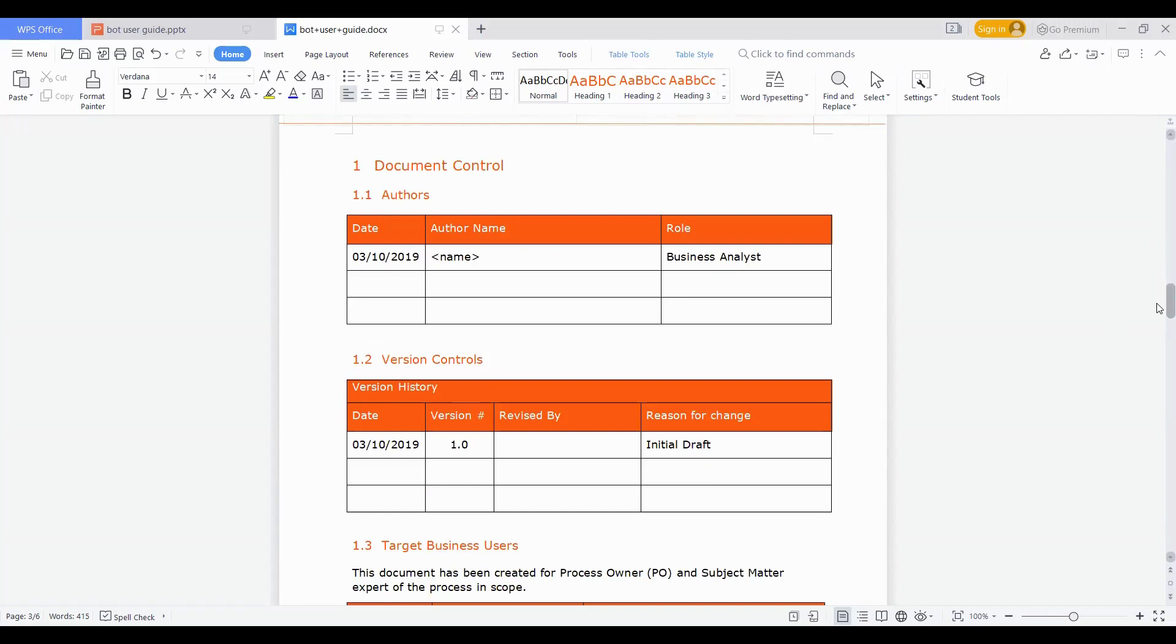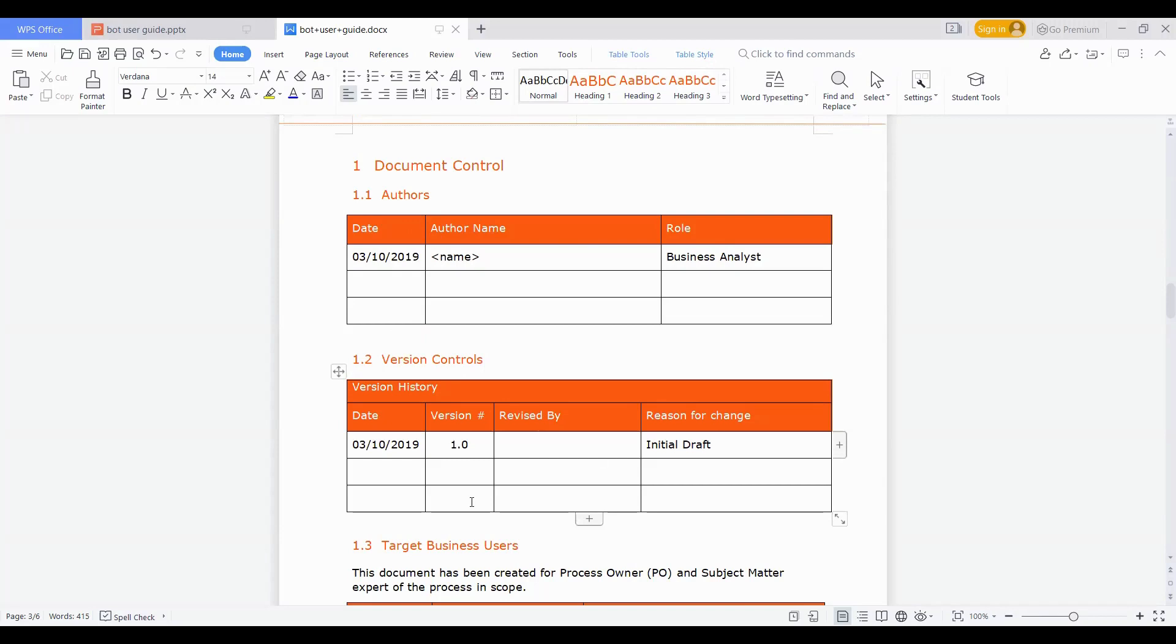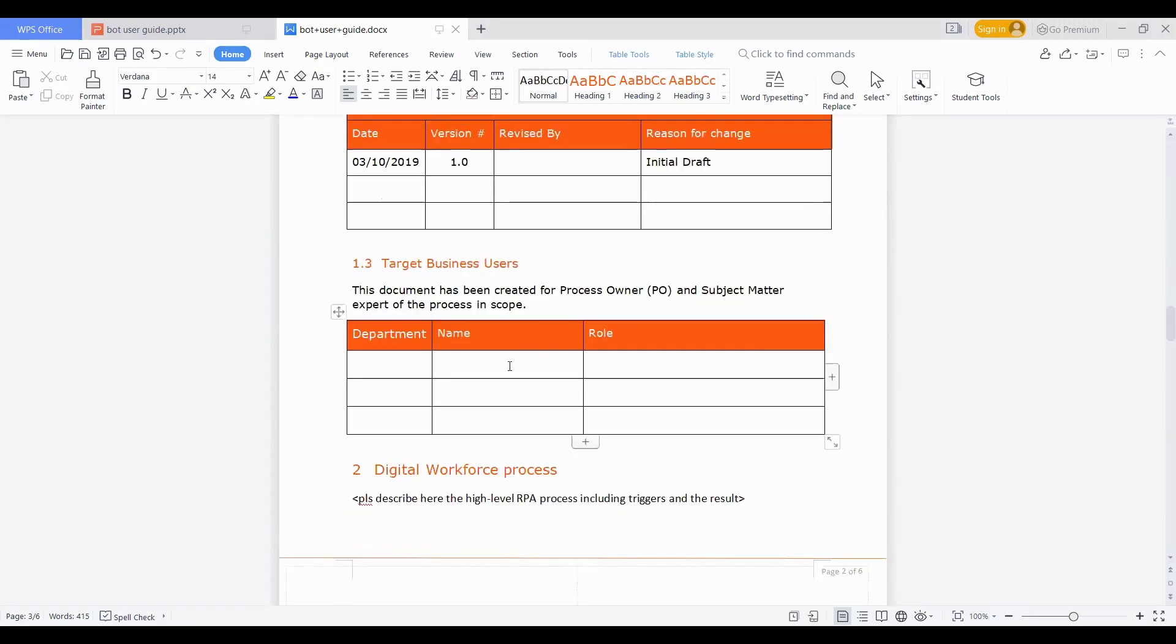The document control is very standard like any other document. It has details of author, like who has developed this particular document. In the author section, the name of the developer or business analyst will come here with the role and which date this document was created, followed by the version control. If it was on this date and version 1.0 was initial draft, then it might have gone through revisions after review from the solution architect, or maybe after suggestions from client and so on. Those versions need to come here. Then who are the target business users, the stakeholders, maybe the process owner or the SMEs you have been interacting. So that if in case anyone wants to refer in future who was the process owner, who was the SME one has interacted with to create this particular process, this section can be helpful.